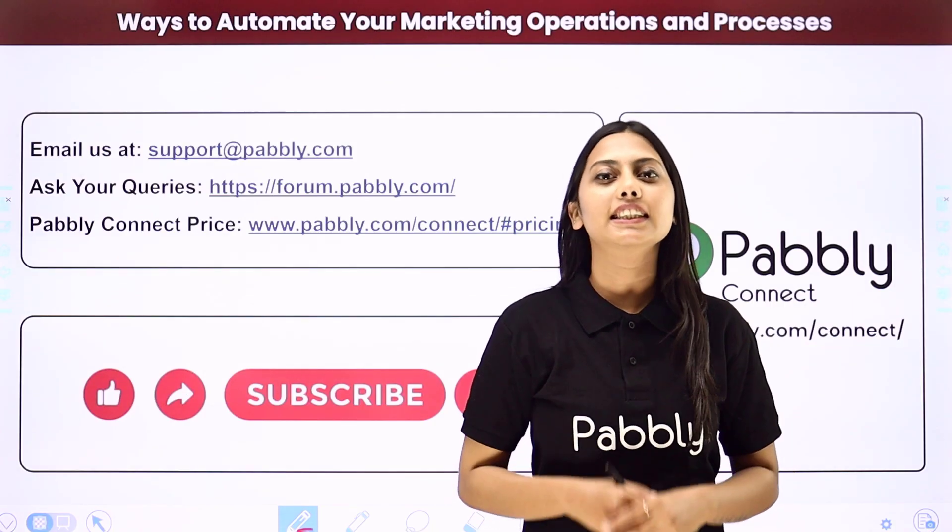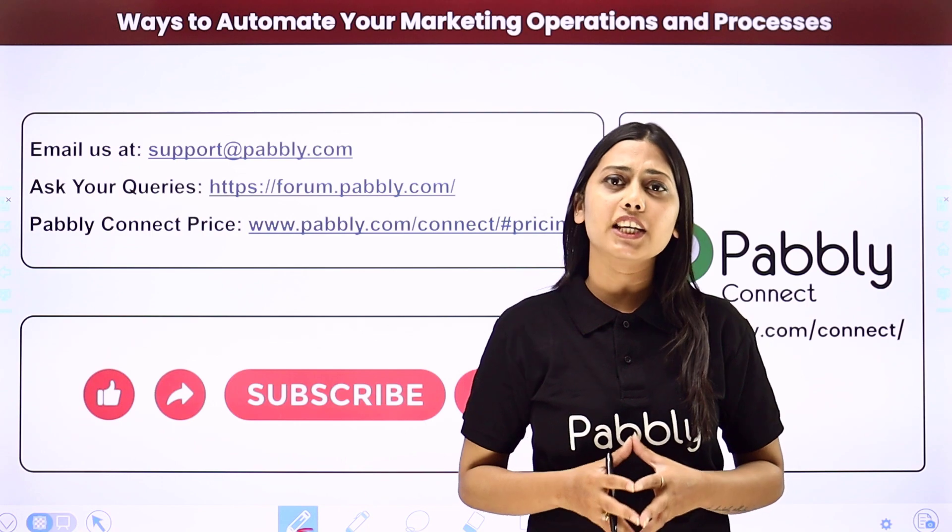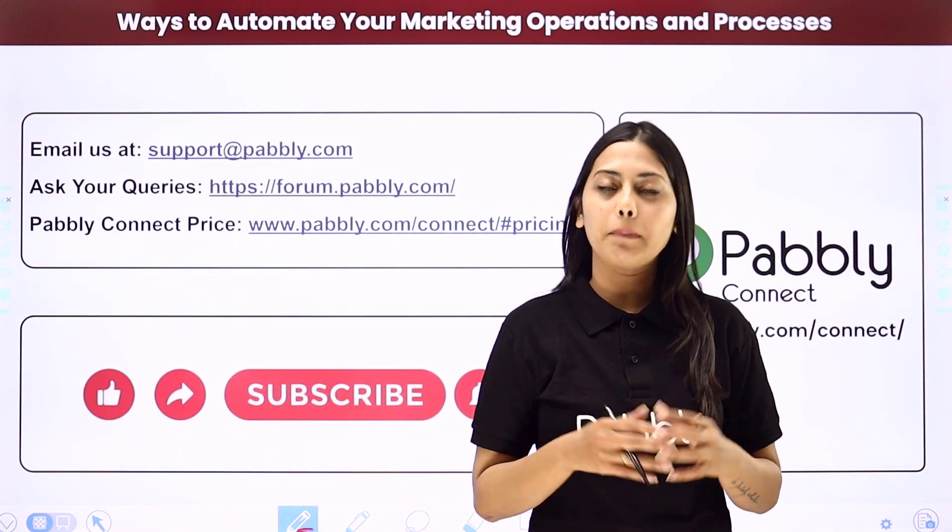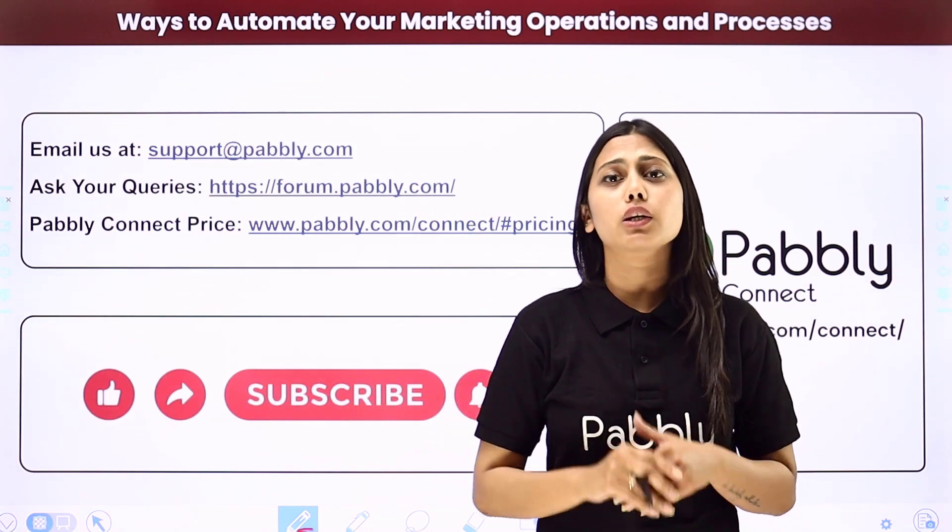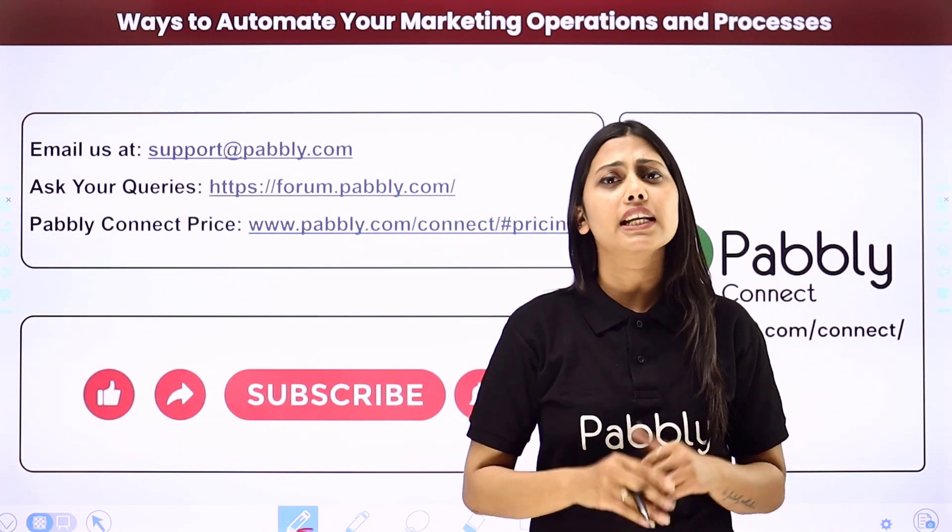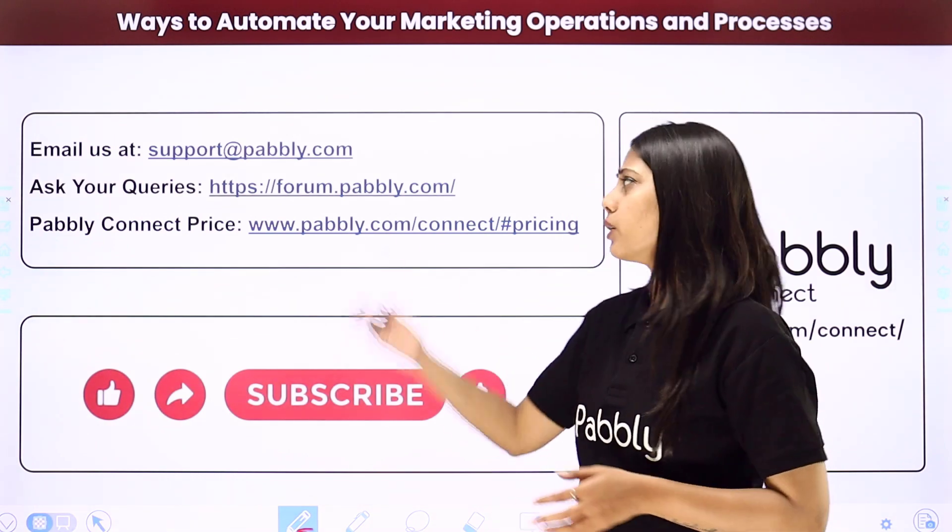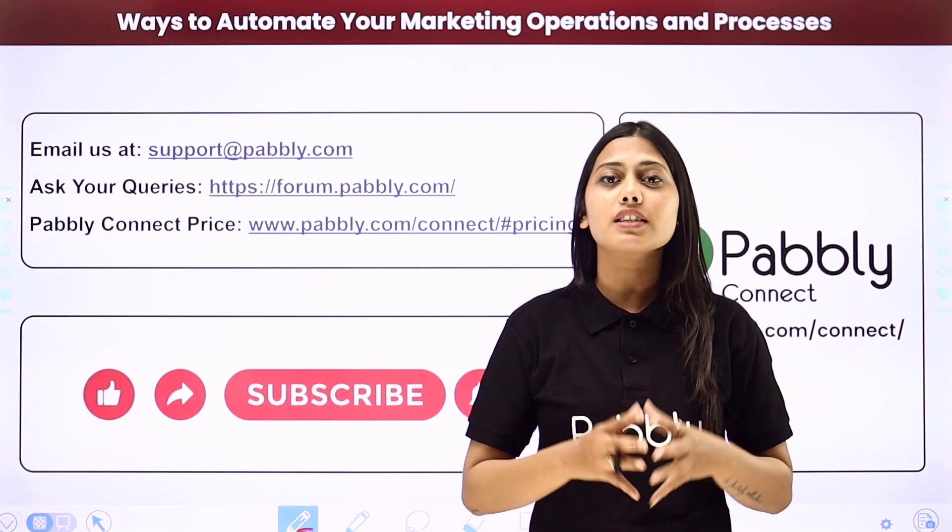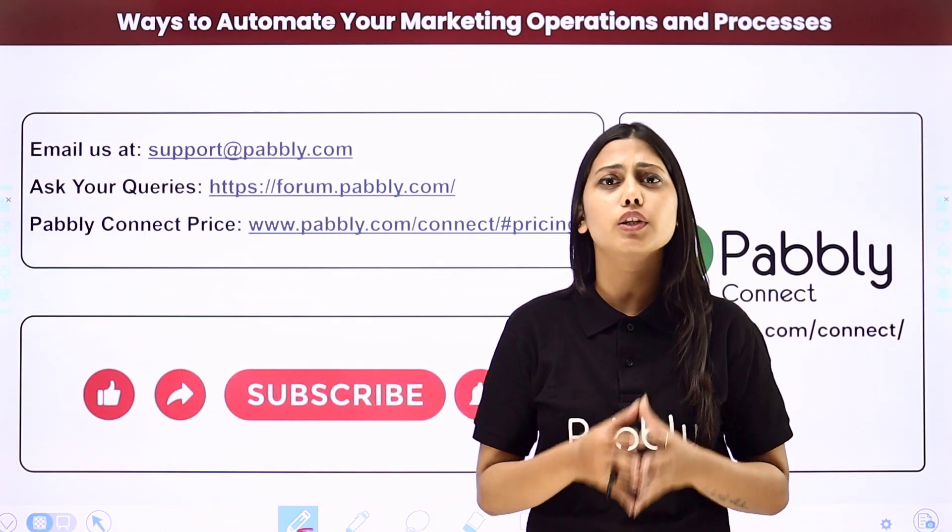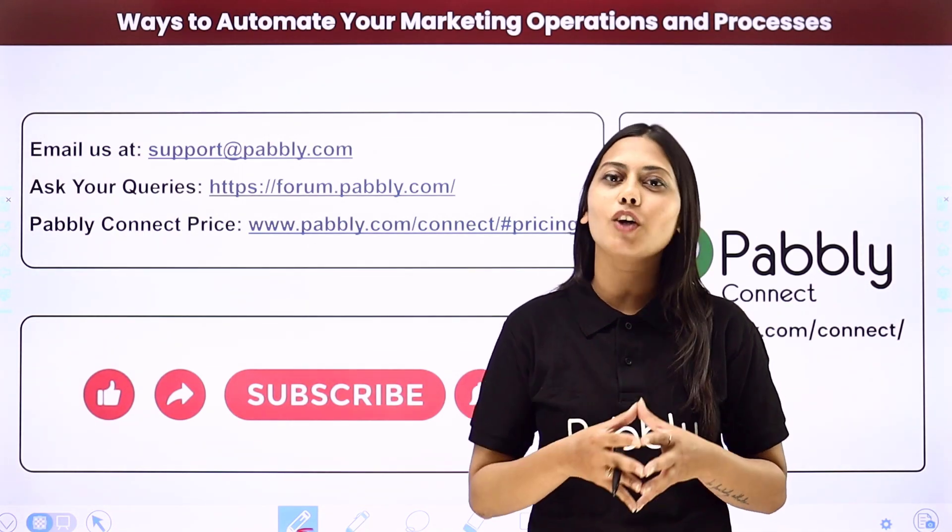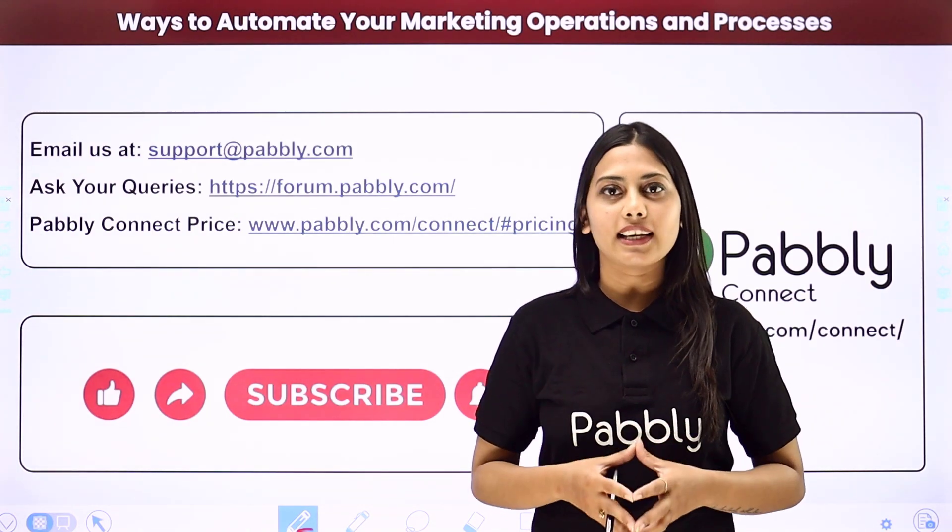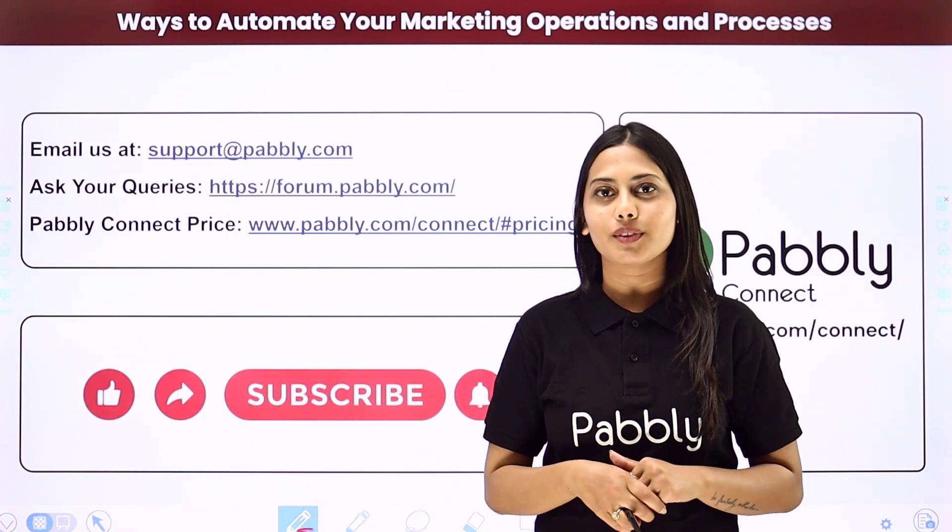Not just these applications, but you can integrate many other applications using Pably Connect. If you have any issue regarding Pably, you can email us at support at pably.com, you can ask your queries at forum.pably.com, and if you have any doubts regarding our pricing then you can connect us through this given website. If you found this video helpful in any way, then make sure to share this with your friends and colleagues to make their life easier by creating automations. We will meet in the next video. Till then do not forget to like our video and subscribe to our channel. Thank you.